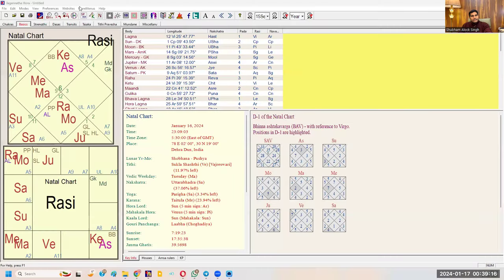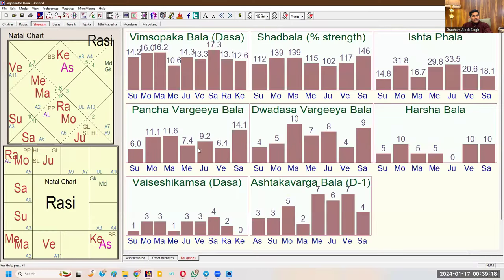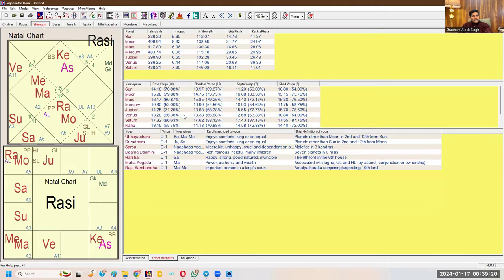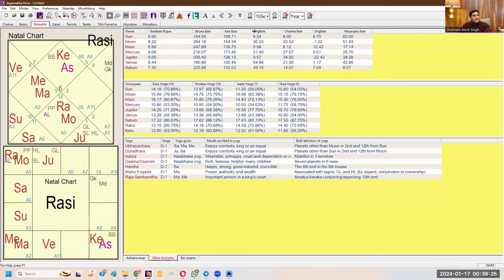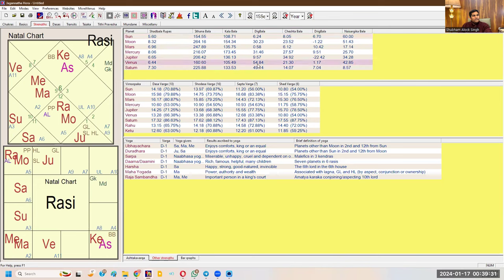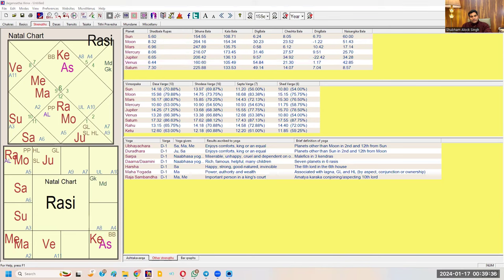When you open Jagannath Hora, go to Strength, then Other Strength, then Shadbal Breakup — there you can see and compare Digbal values. For example, in this horoscope Venus has the maximum Digbal of 54.84, so Venus is the most powerful. You can use Jagannath Hora or any astrological software that provides Shadbal breakup, or calculate manually.